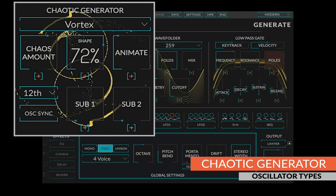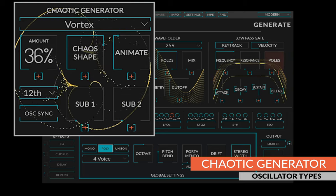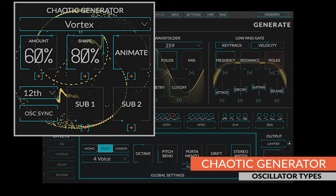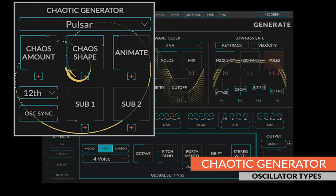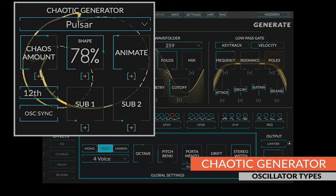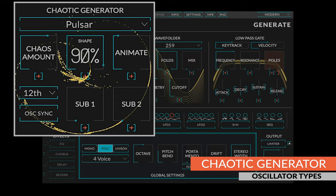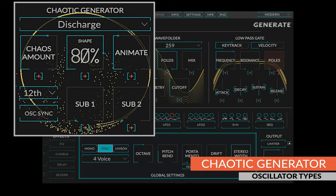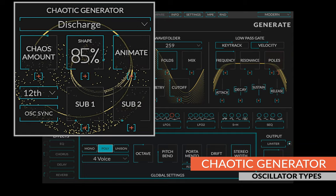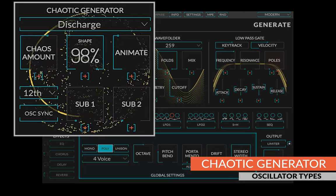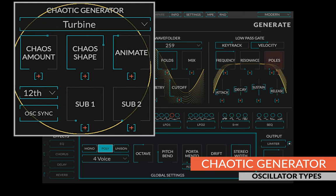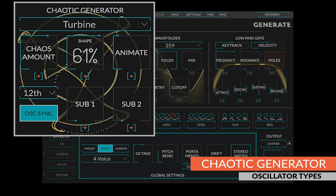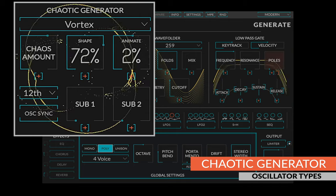The vortex generator will suck you in with its harsh, swirly, noisy overtones. The pulsar generator is vintage, creating warm sounds with a scratched record vibe. The discharge generator is high voltage. It sounds like you plug your speaker directly into the power grid. The turbine generator is incredibly unpredictable. It can be totally serene one minute and alien the next. It really comes alive when sync is on.